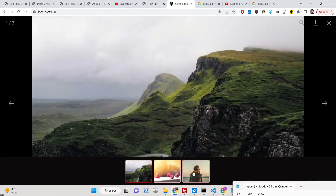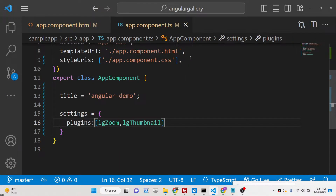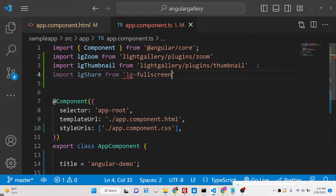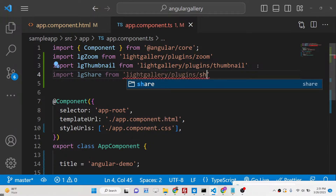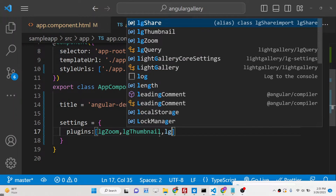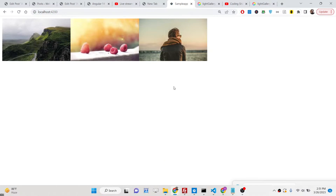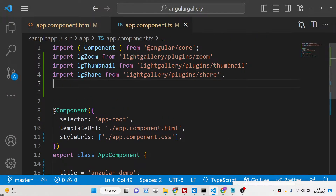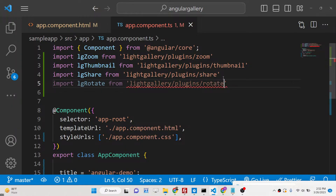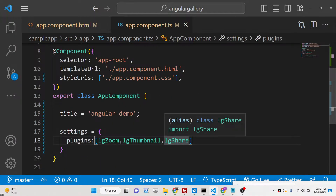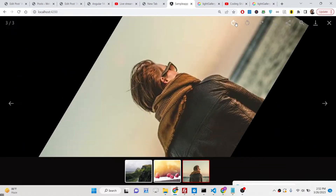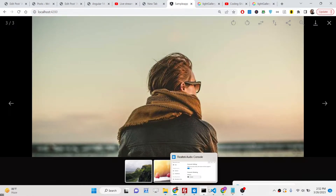You can navigate by clicking on a thumbnail. Similarly, we have a plugin for sharing images — import lgShare from 'lightgallery/plugins/share' and add it to the array, and the share button will appear. We can also add the rotate plugin, which adds rotate buttons so you can flip images in any direction — top, right, left, bottom.